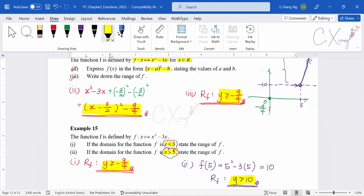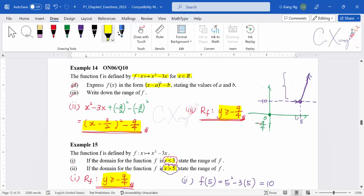To determine the range, I imagine the graph for the quadratic curve and visualize it according to the different domain, then decide the range from there. This is how we determine the range for this kind of question. Now let's look at example 16.